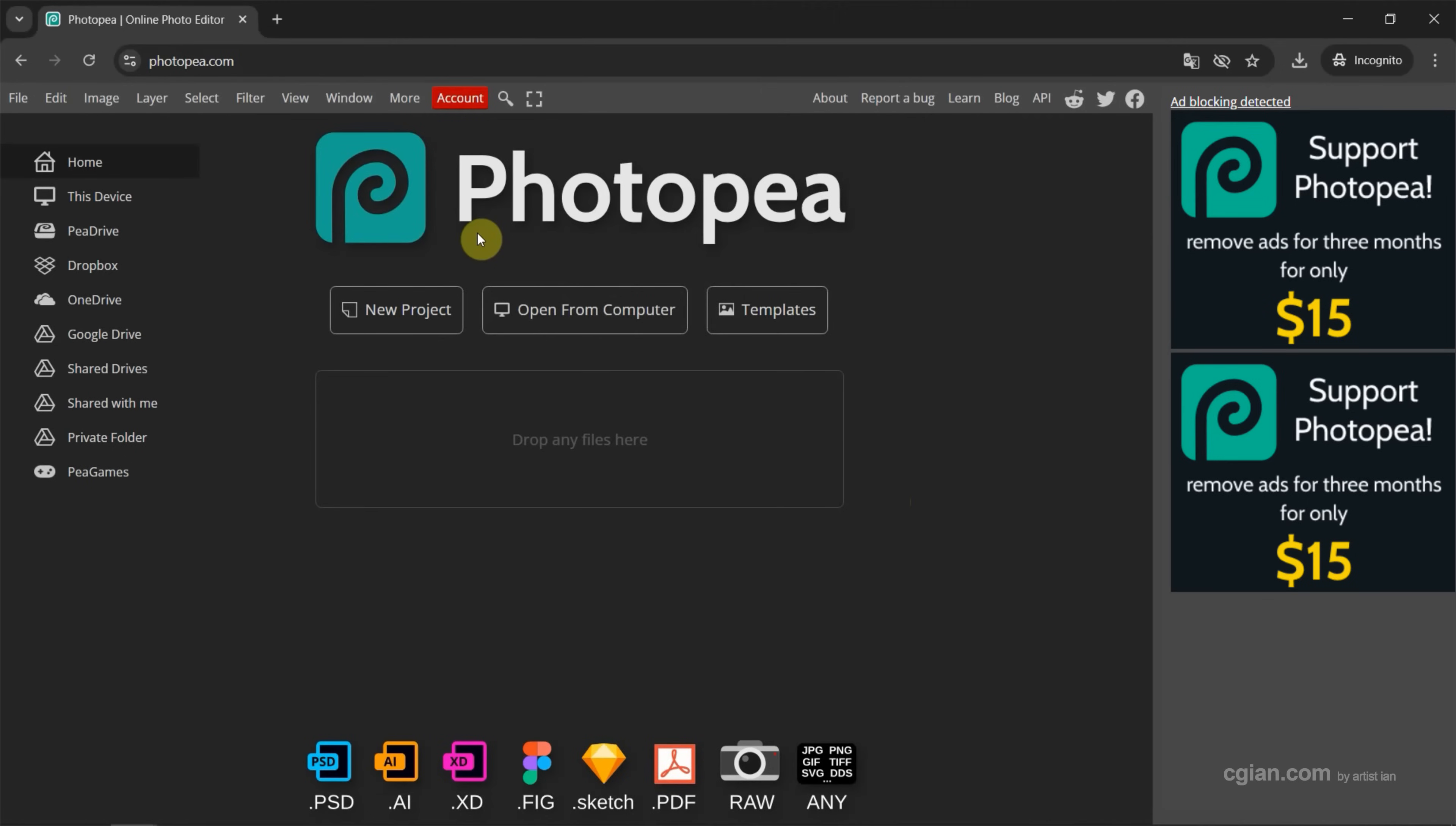Photopea is a free online application that we can use for editing. We can go to this address to use Photopea for free.